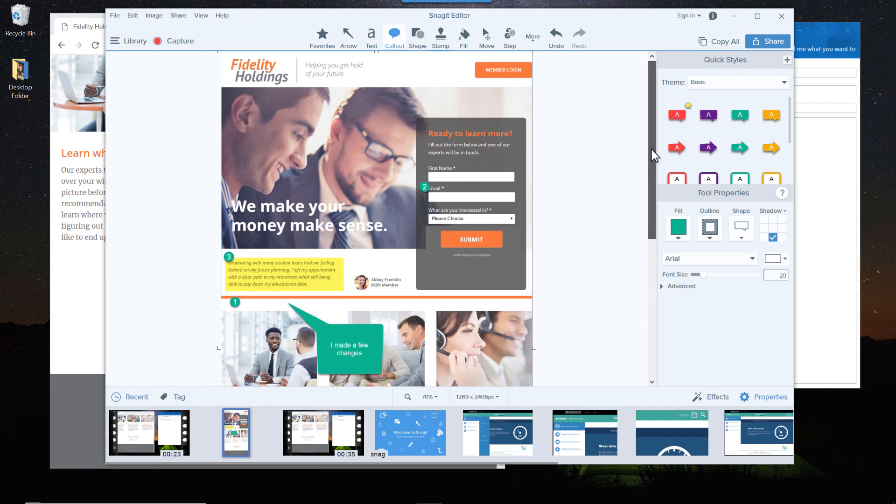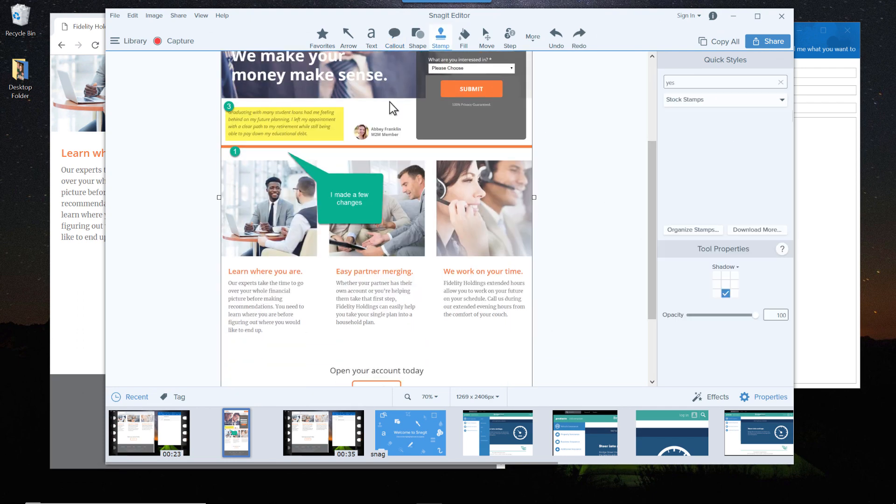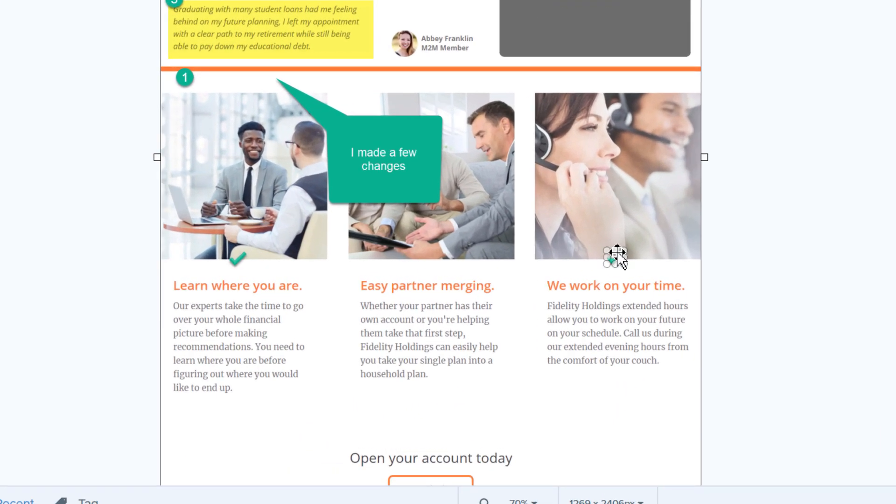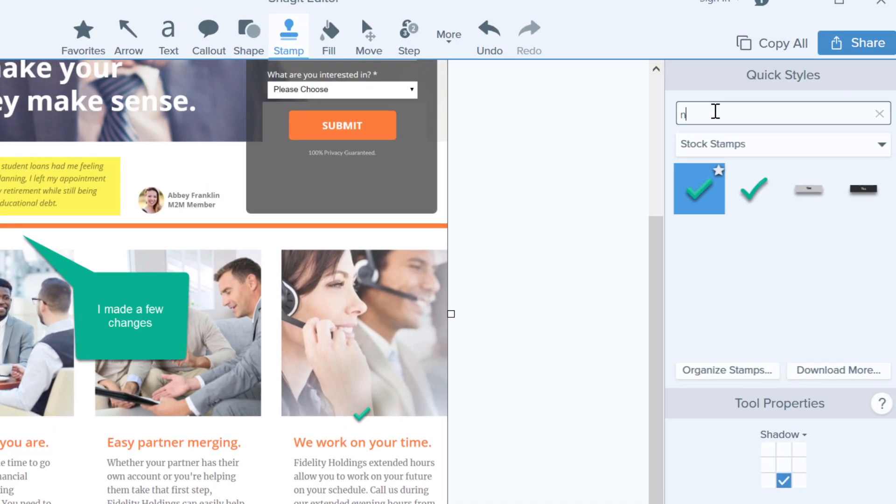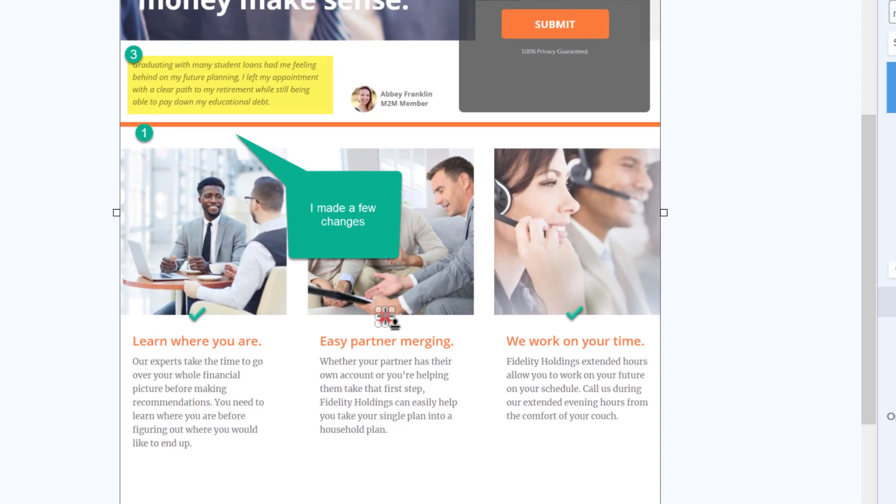If you want to add graphics to your screenshots, it's easy. Snagit has a ton of stamps built right in. There. Perfect.